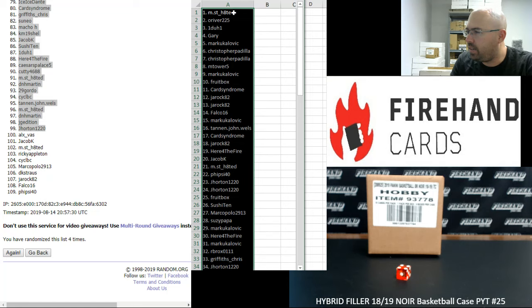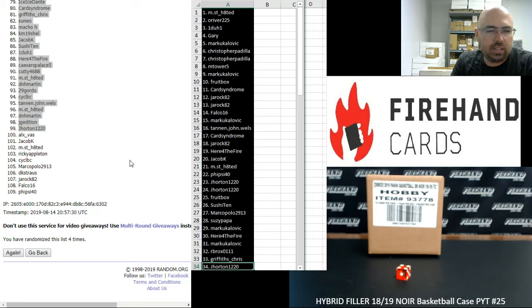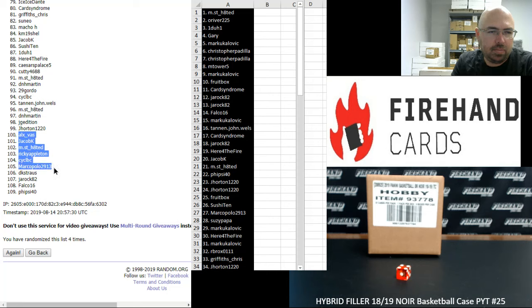Alright, from 1 to 99, Most Hated to J. Horton. I'll announce the winners of the full teams here: Alex Voss, Jacob K, Most Hated, Ricky Appleton, CYCLBC, Marco Polo 2913, D.K. Strauss, J. Rock 82, Falco, and Fisai 40.